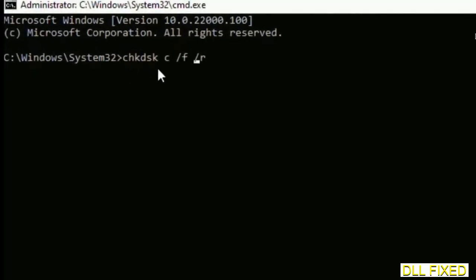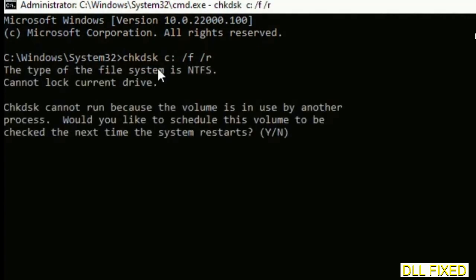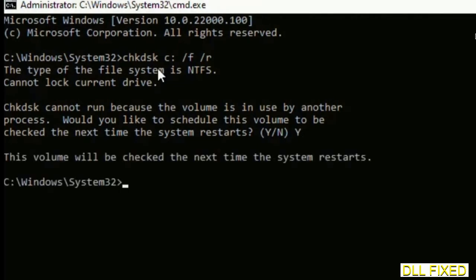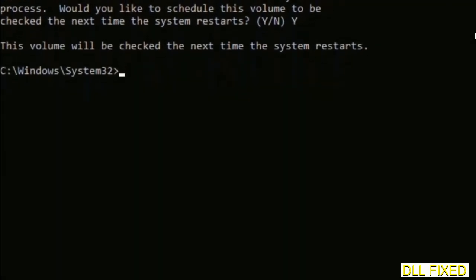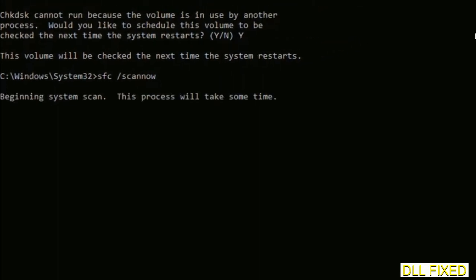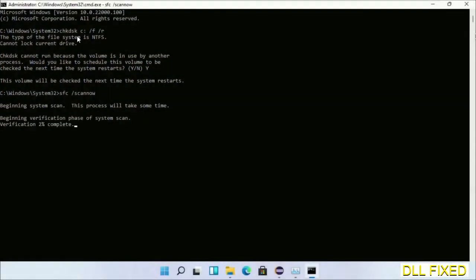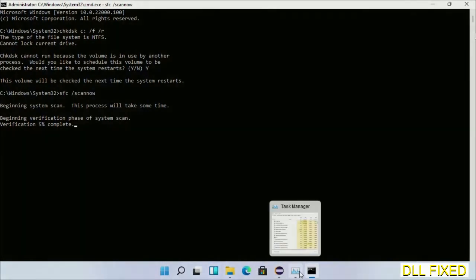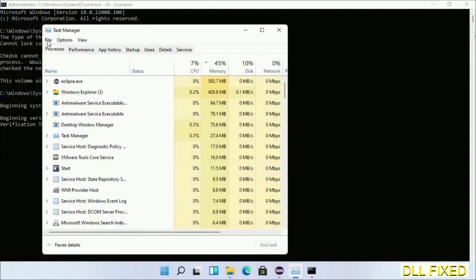We have to execute three commands here. The first is going to be chkdsk — execute this and type Y. The next command is: sfc /scannow — execute this. While this is running in the background, we'll open a new command prompt from Task Manager.